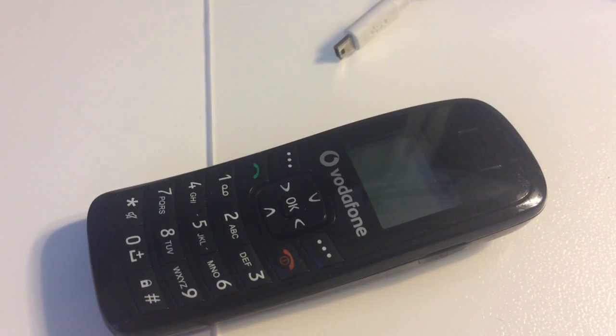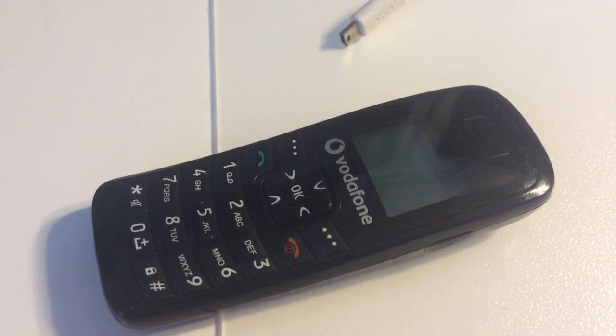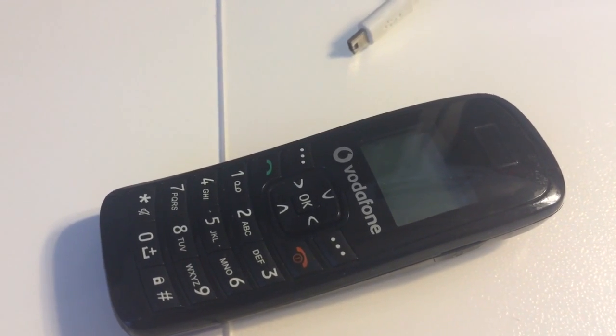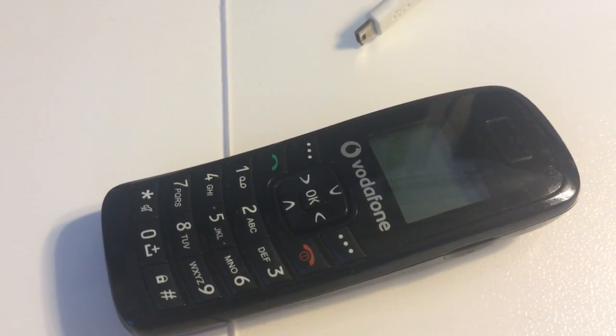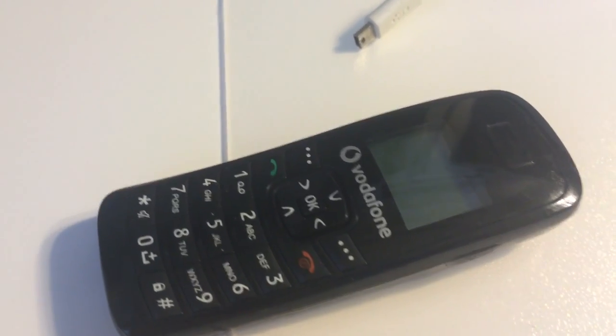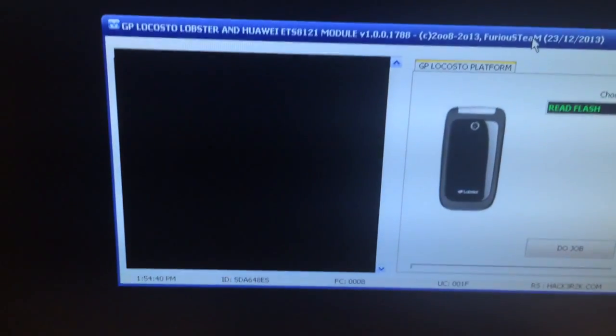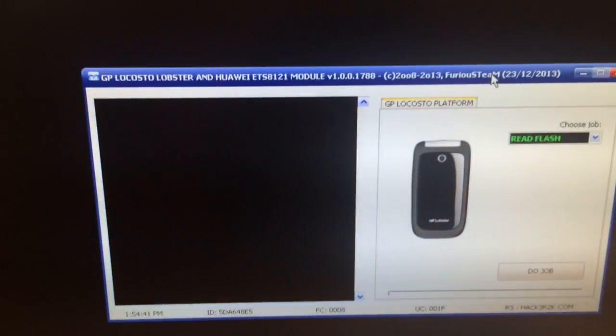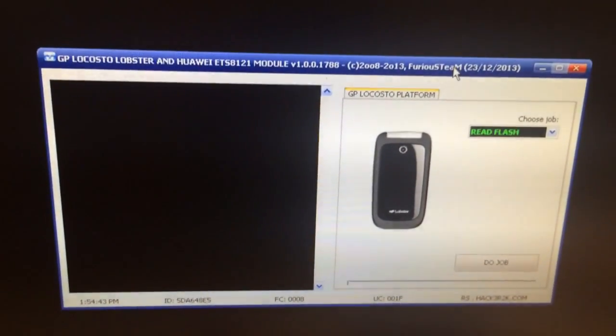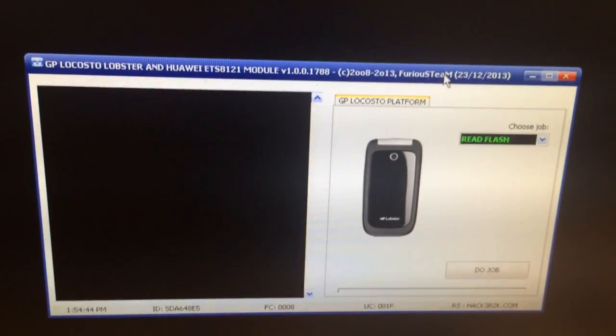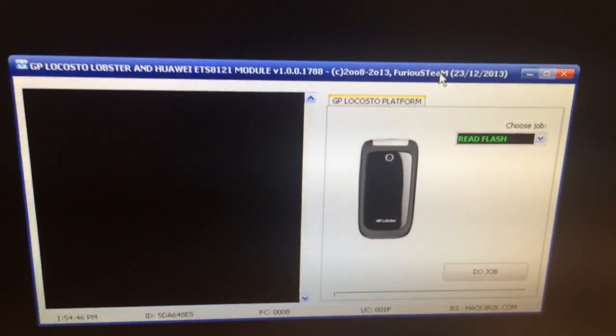I'm going to show you today how to unlock Huawei ETS-8121 from Vodafone Romania. We have here an unlocked sample. To unlock it I'm going to use GPLocosto Lobster and Huawei ETS-8121 module from Furious Gold.